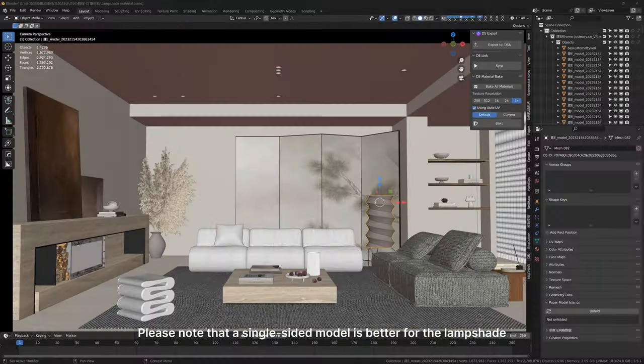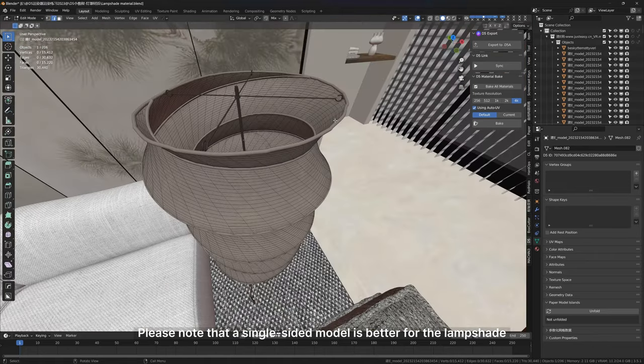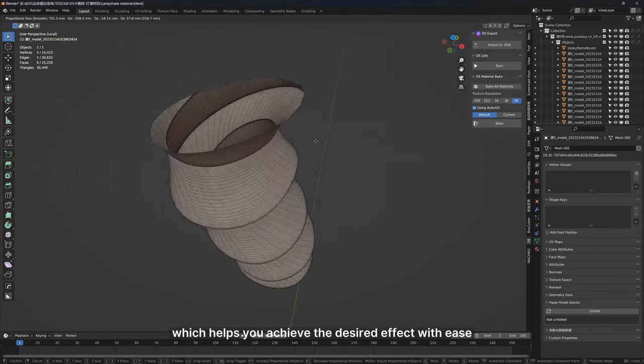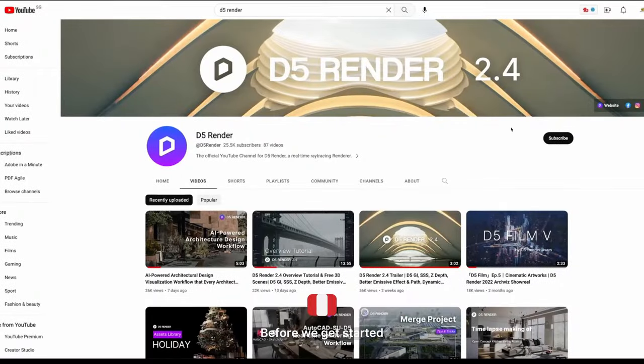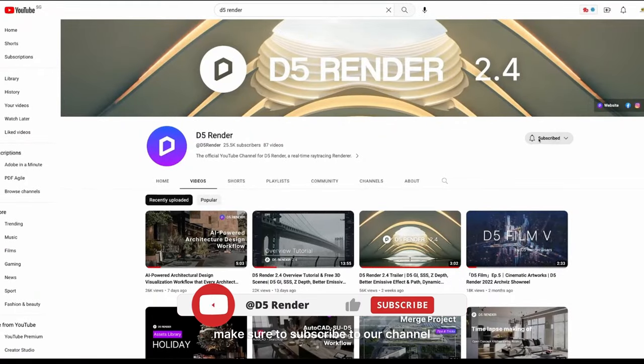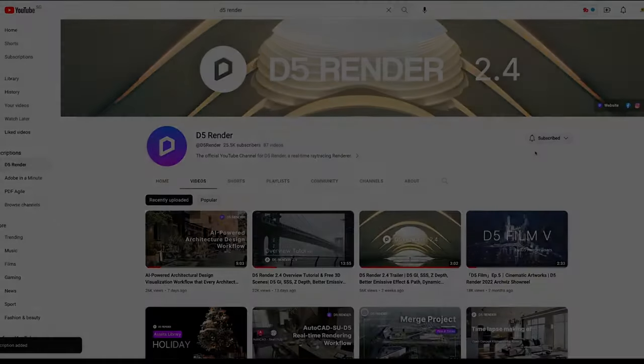Please note that a single-sided model is better for the lampshade, which helps you achieve the desired effect with ease. Before we get started, make sure to subscribe to our channel.